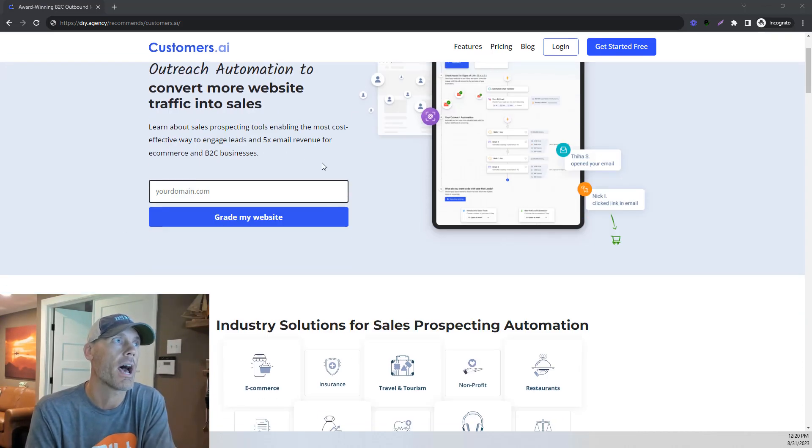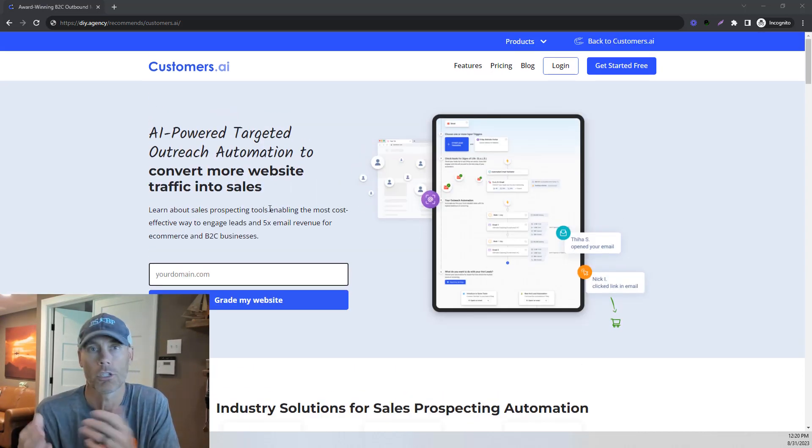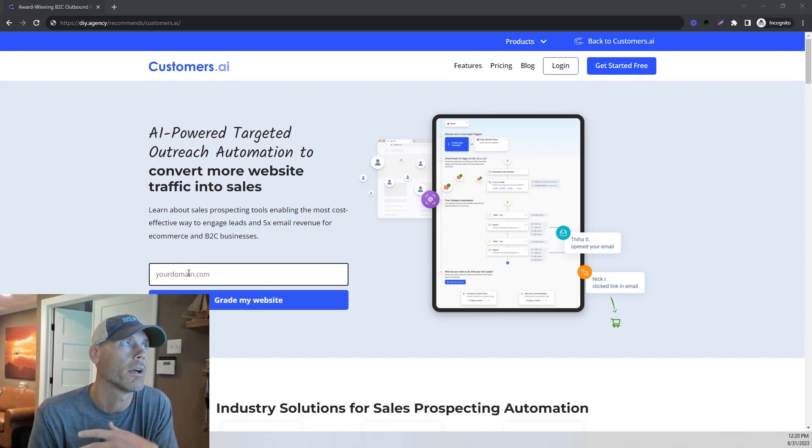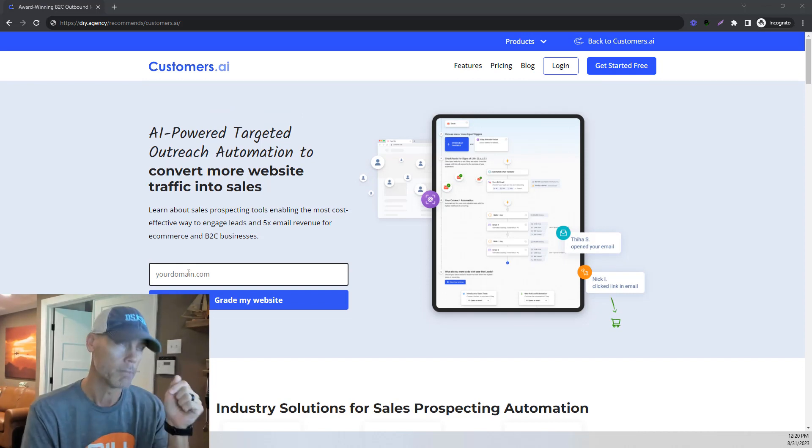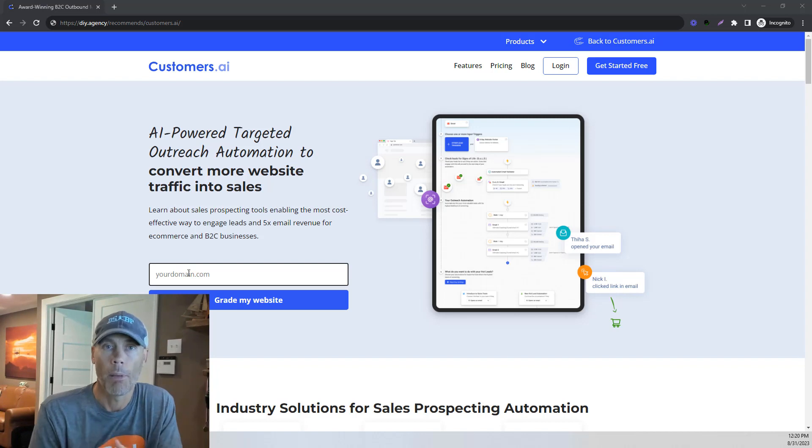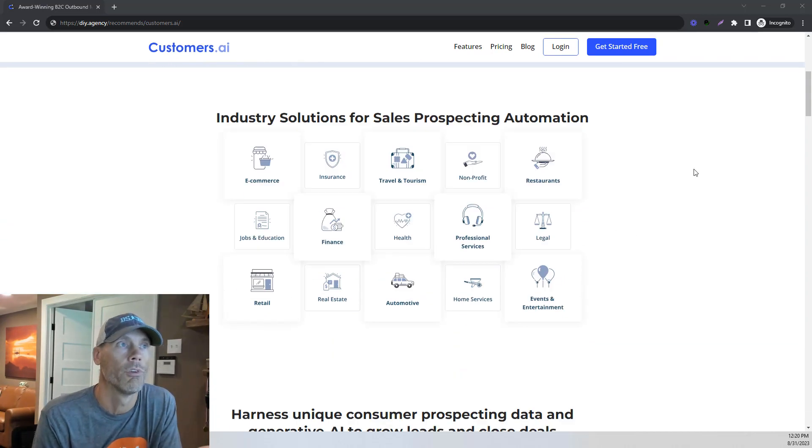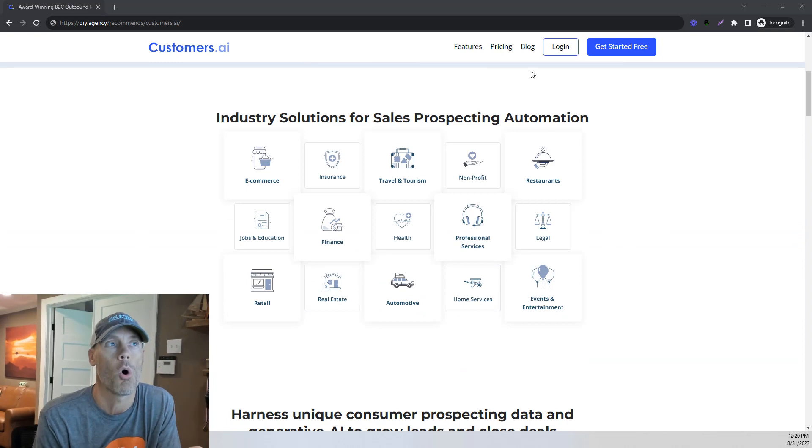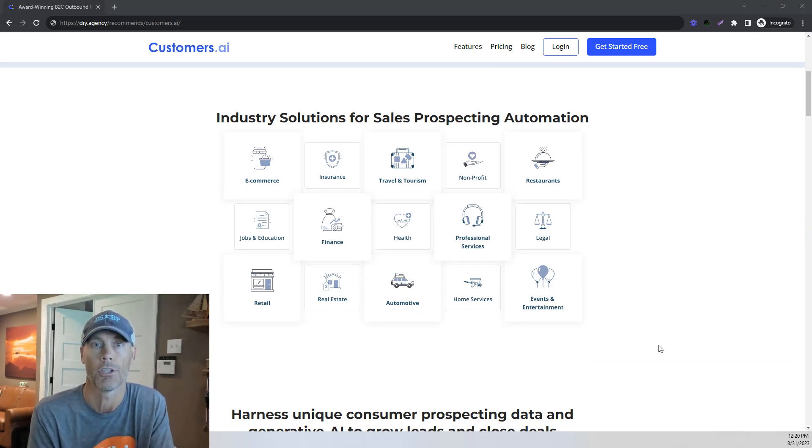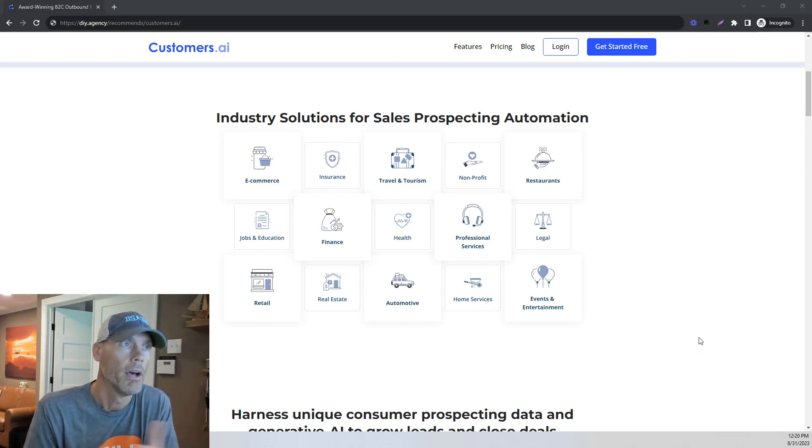It's Customers AI, and basically what they're doing is they're just capturing website visitors. You can use my link and you'll get a free trial of this. Link is below. Basically what you're going to do is enter in your domain and it'll grade your website. It covers a whole bunch of different types of companies, probably a good chance that your company fits into their model because they literally do everything.